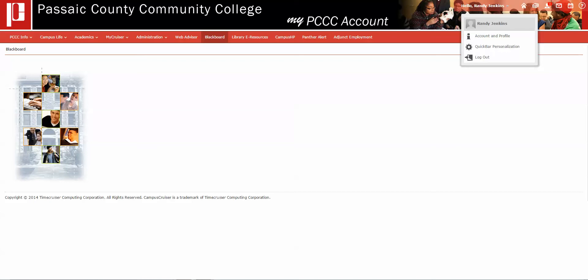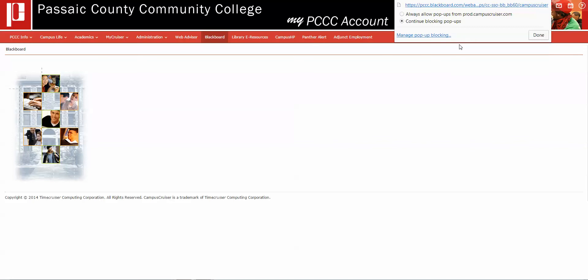What you'll need to do is find the icon — it's a picture of a screen with an X in the bottom right corner. Click that image and simply click the radio button setting that says 'always allow pop-ups from prod.campuscruiser.com.'